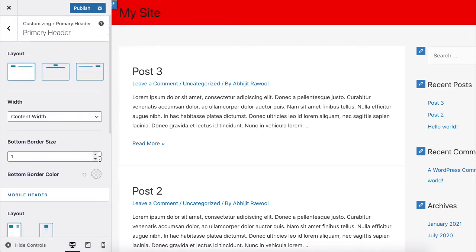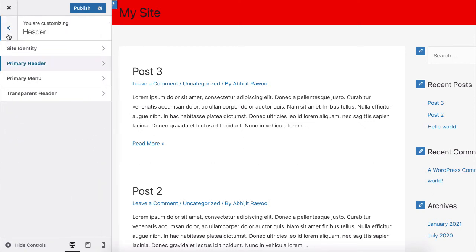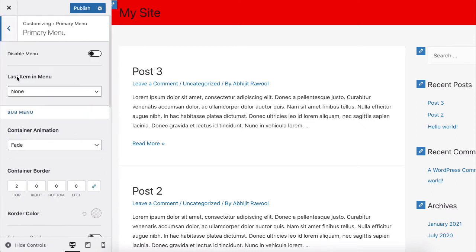Now, to change the menu color, go to Header, Primary Menu in the WordPress Customizer panel.